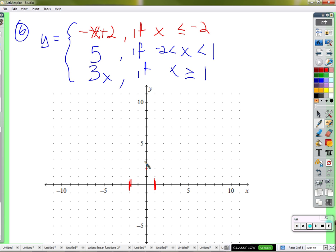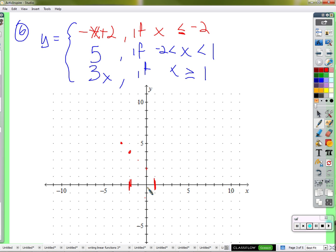We'll follow the slope and give ourselves a couple of points in that direction. The y-intercept is two and the slope is negative one. So we're going to go back to the left and up one. It says when x is less than or equal to negative two — so we could start really drawing those points starting there. We can go back one and up one from there — another point. We've got two points we could use to draw a line.